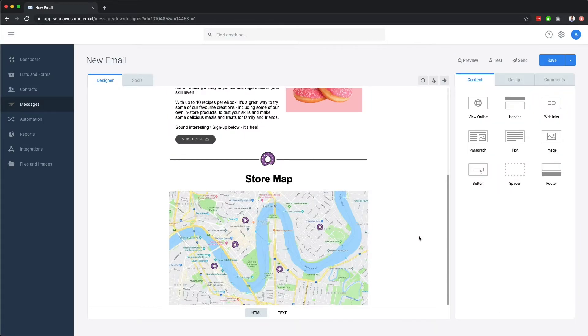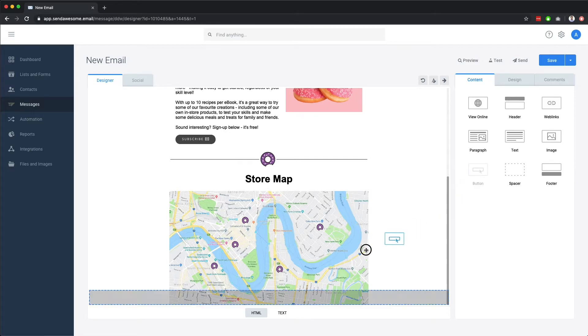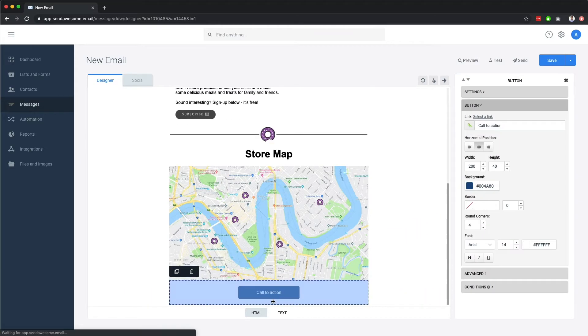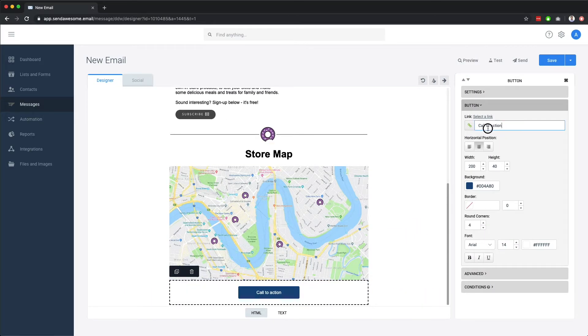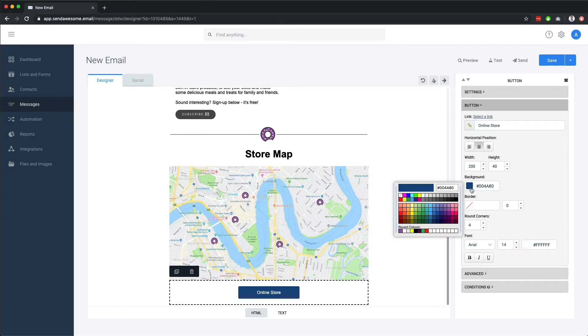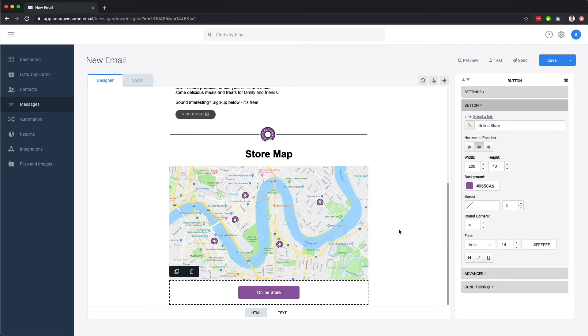Finally, let's add a button component and link it to our website. You can change the text, the color, the corner rounding, and the position.